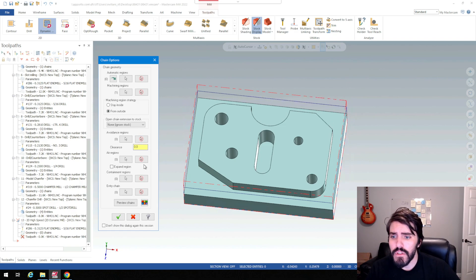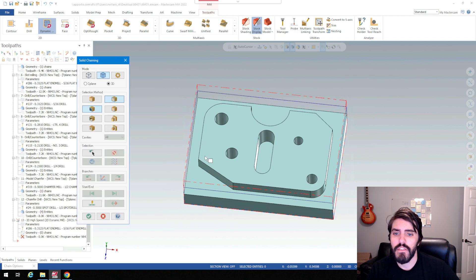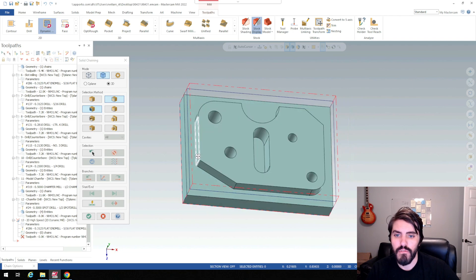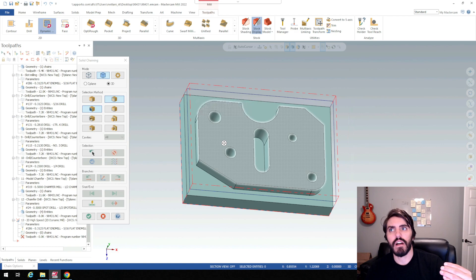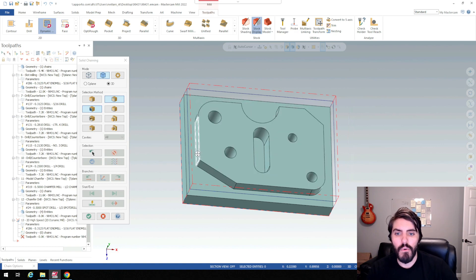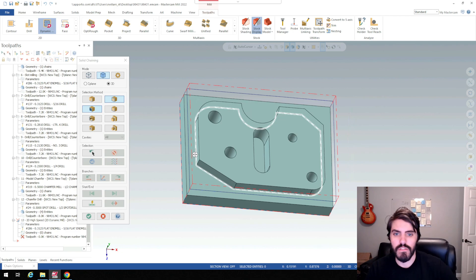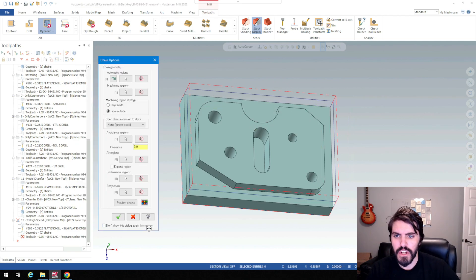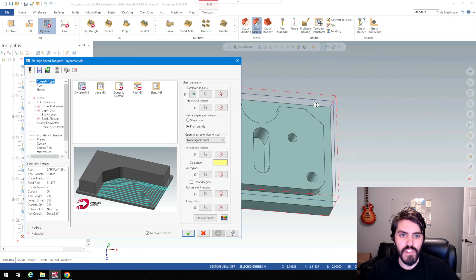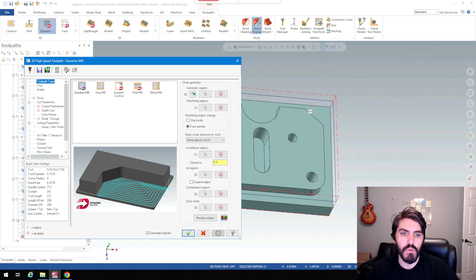Then I'm going to go to avoidance regions. I'll select avoidance regions and now I'm going to select this entire loop here. I don't want to select this face because then I would also include the holes and the slot. I want it to be the entire surface that is the island itself. So all I did was machining regions was the flat of that shoulder and then the avoidance region was the entire island.